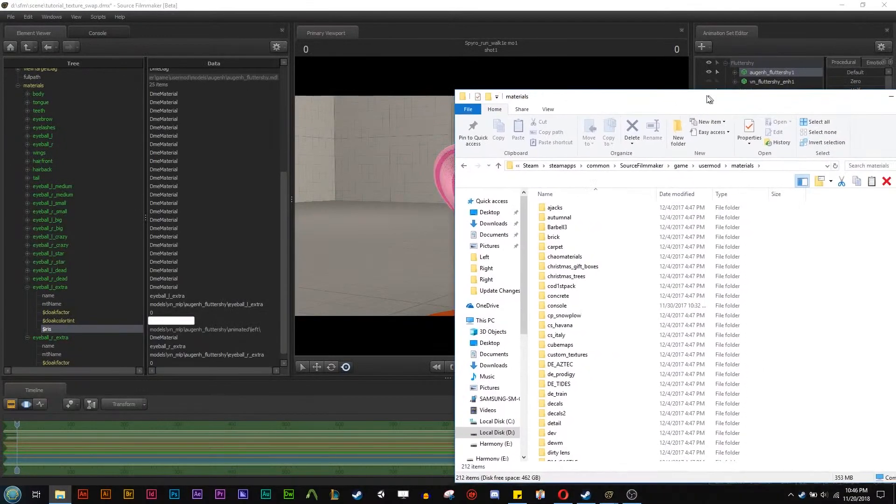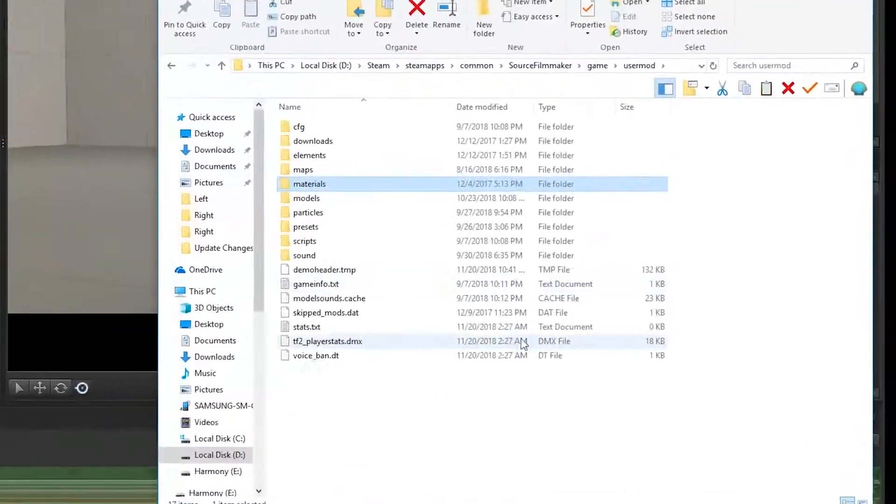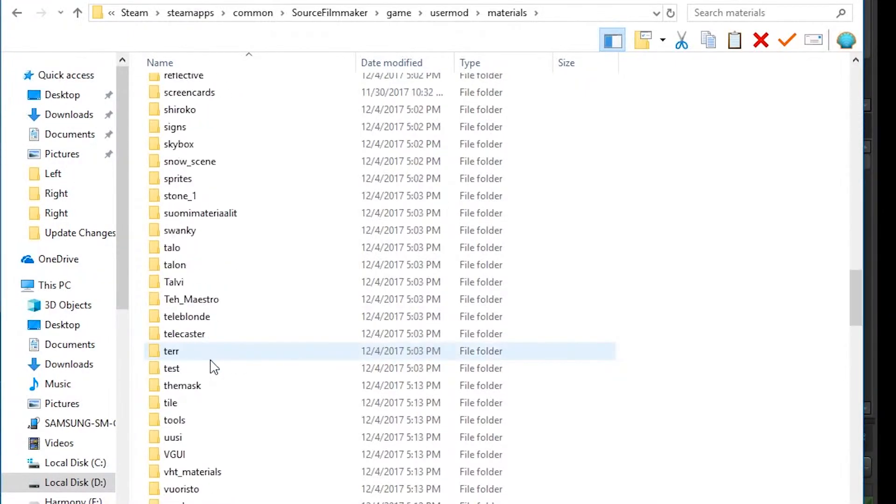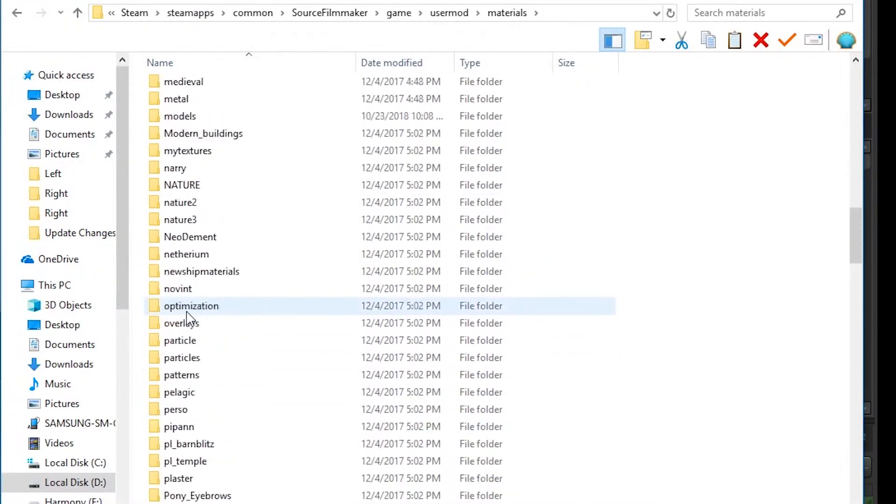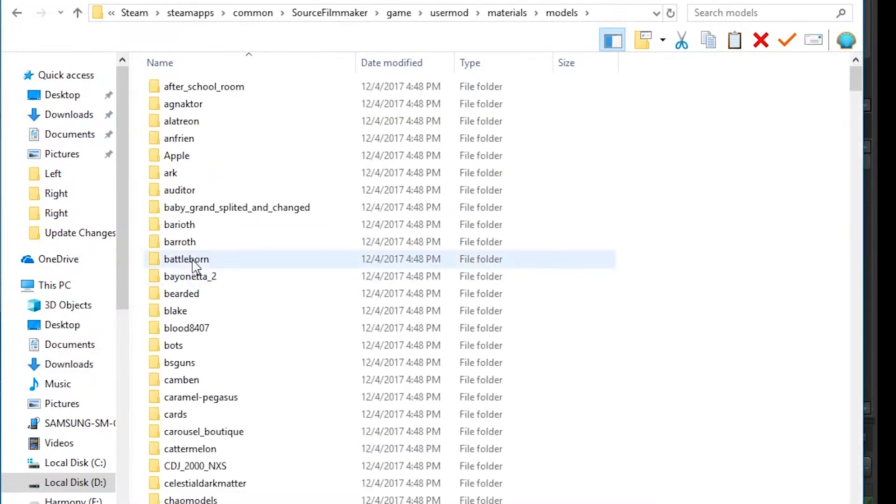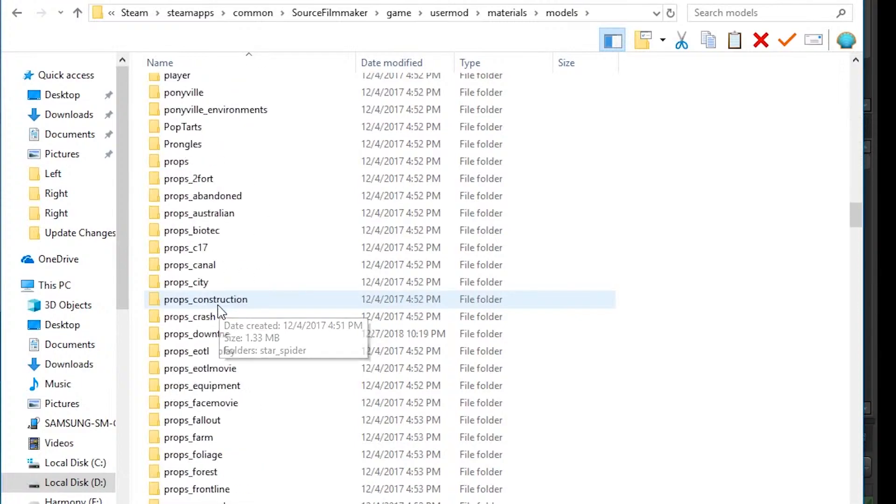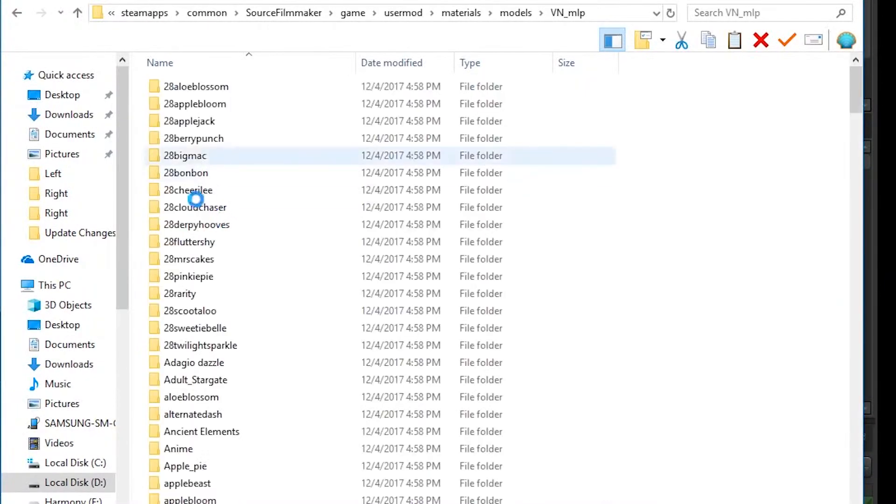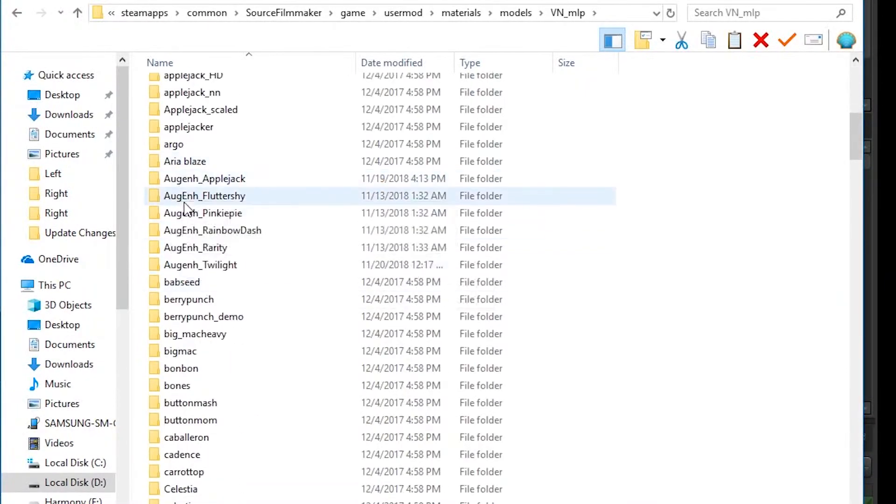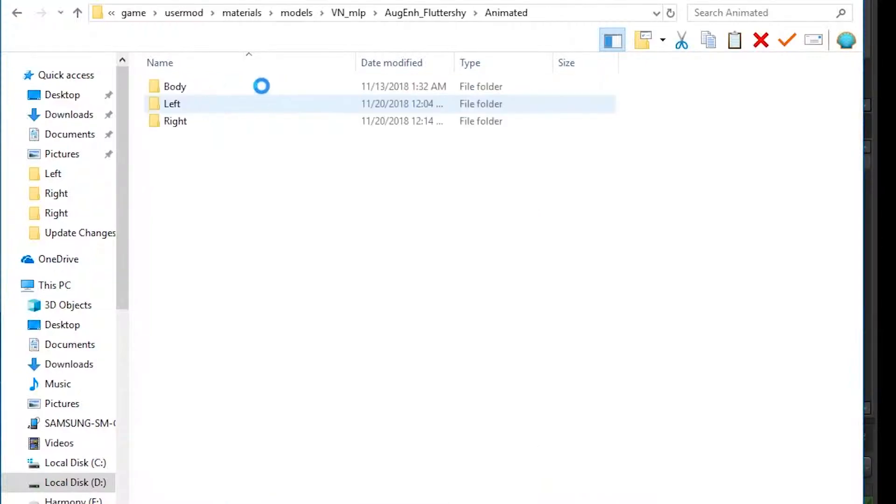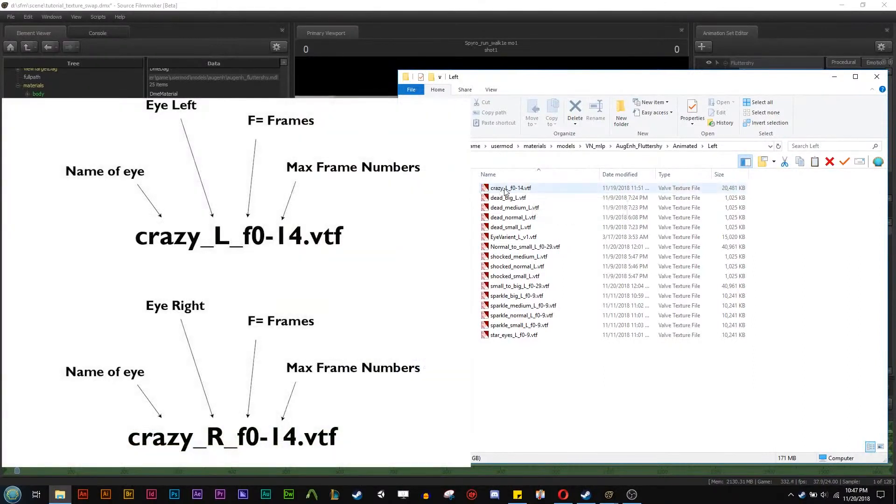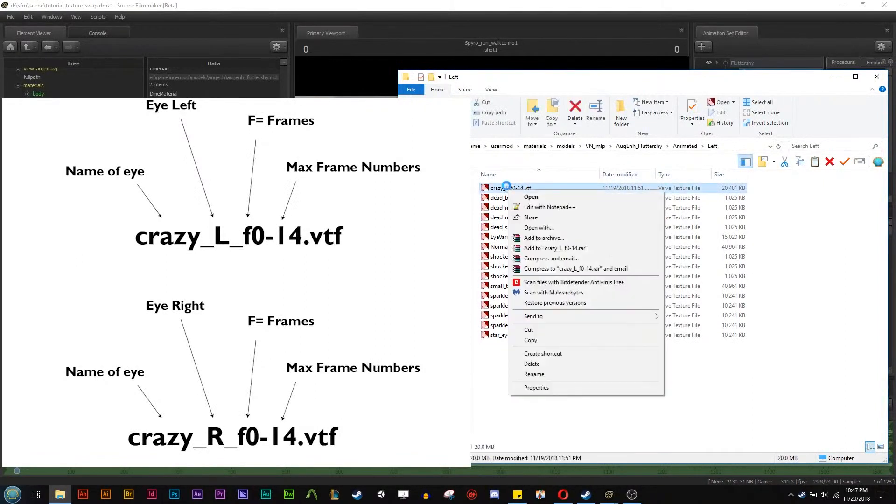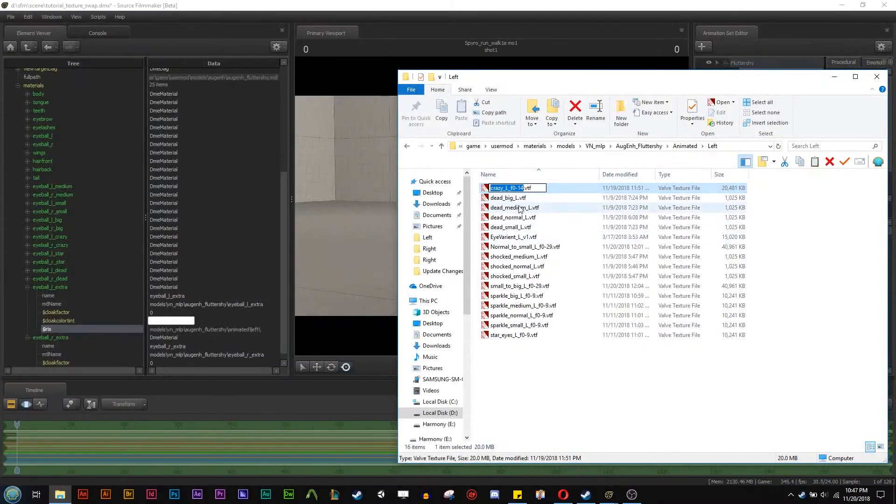So in the user mod we're going to go to materials, and we're going to go to model, then we are going to go to VN, VN MLP underscore, and then we're going to go to AUG Fluttershy because that's the one we're working with. And then we have a folder called animated. And this is the folder called animated. And here is the folder called left which is the eye. And then we can see we have crazy left frame 0 to 14. That basically tells me that there are 14 frames or 15 frames if you're counting zero in the whole animated texture. So I'm going to copy that file name.